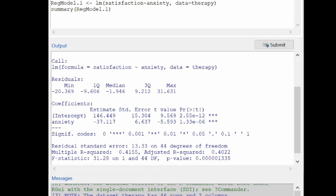It also gives you standard errors, t-statistics, and p-values for the two-sided t-test for the null hypothesis that each parameter equals zero. This p-value corresponds to the null hypothesis that beta 1 equals zero. The p-value is quite small, so we would reject the null hypothesis and say that beta 1 is not equal to zero.